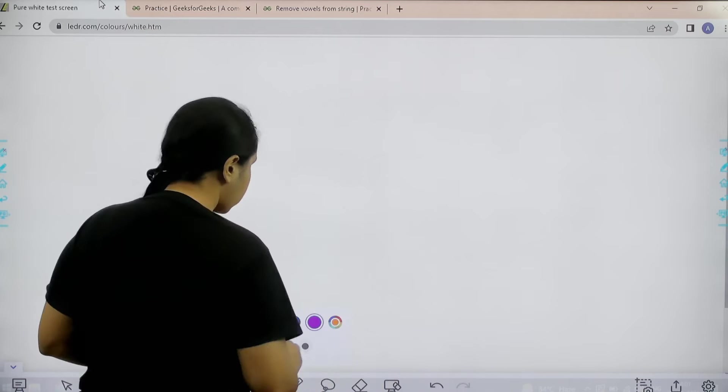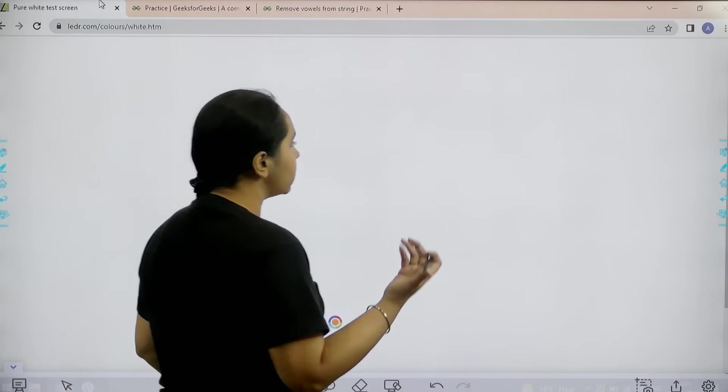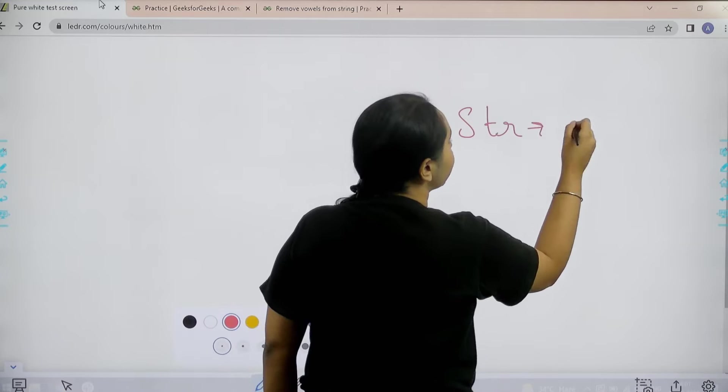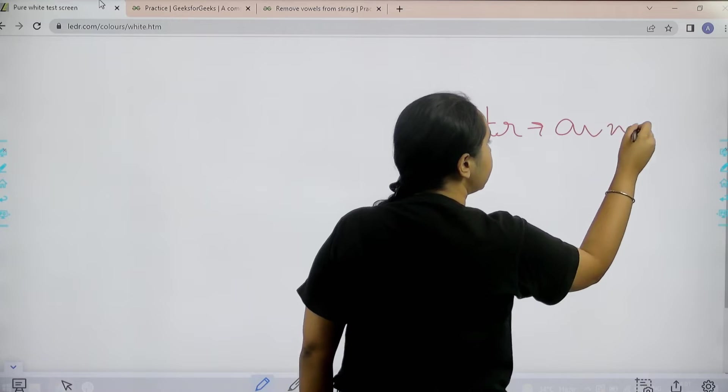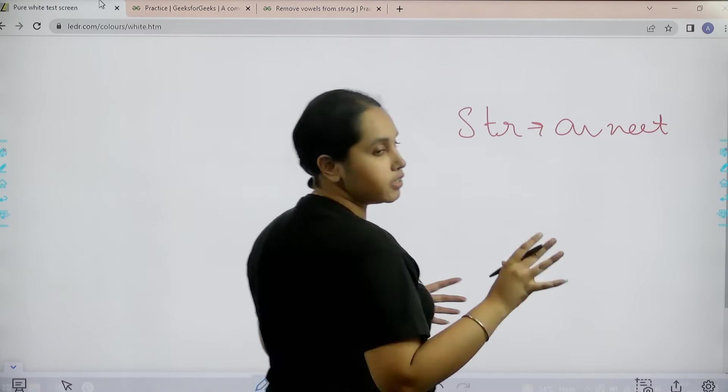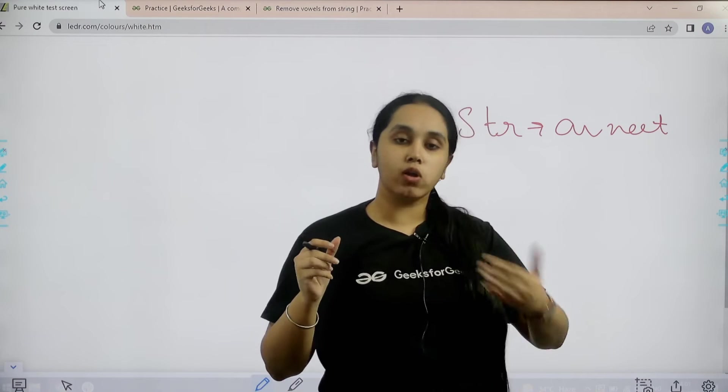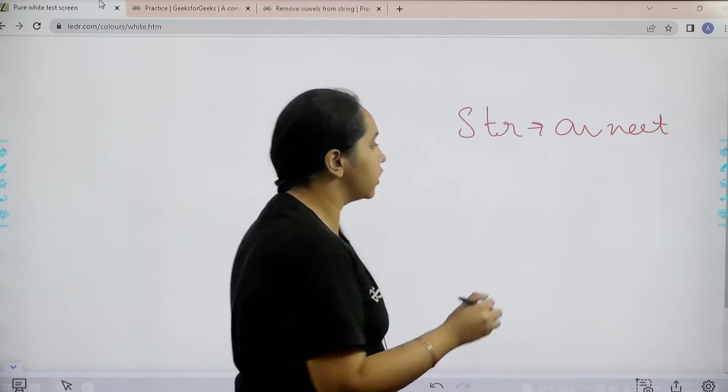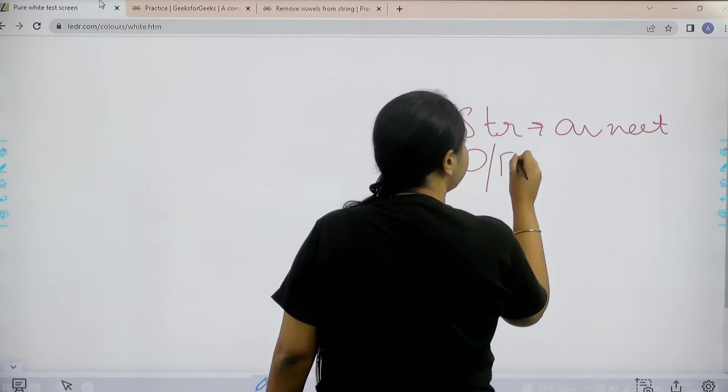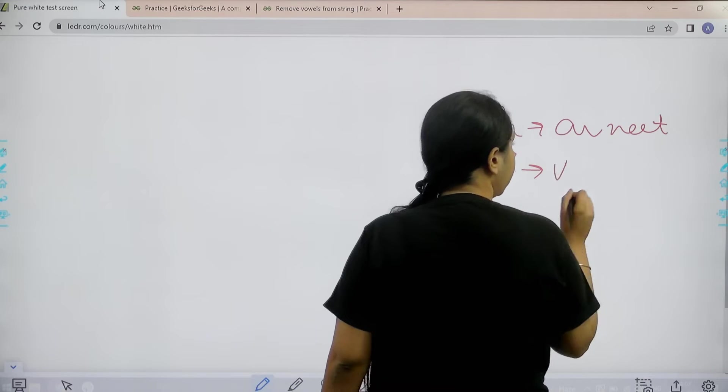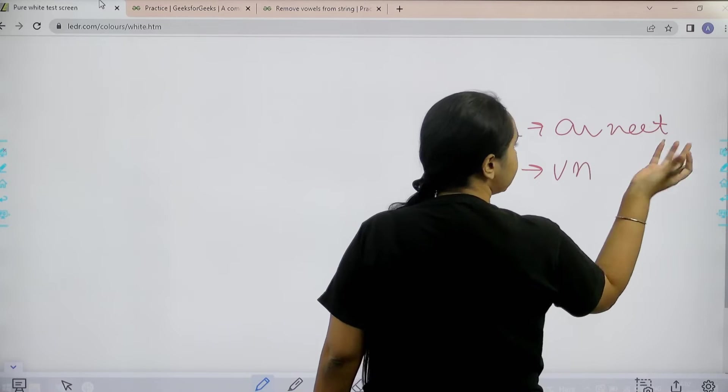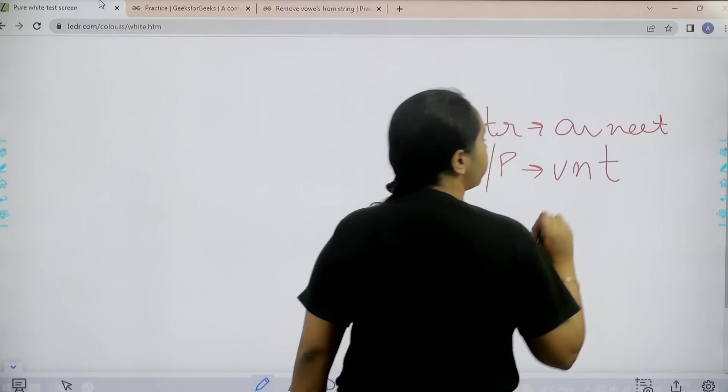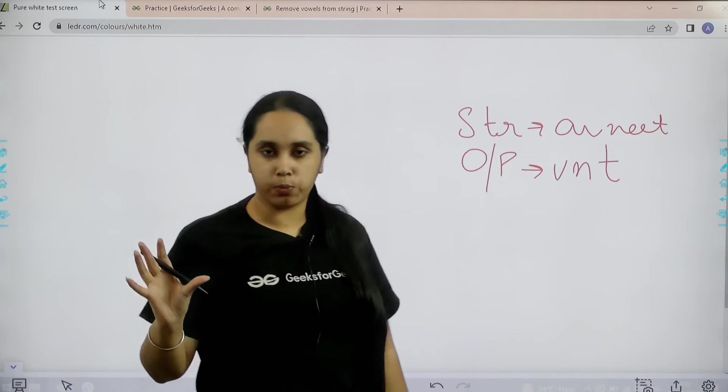Basically in this question we would be given a string. Let's take an example: A, V, N, E, E, T. Now what do I need to do is I need to remove all the vowels from it and then return the string. So my output would be - A is a vowel, then V, then N, then E, E is also a vowel. So then V, N, T would be the output.